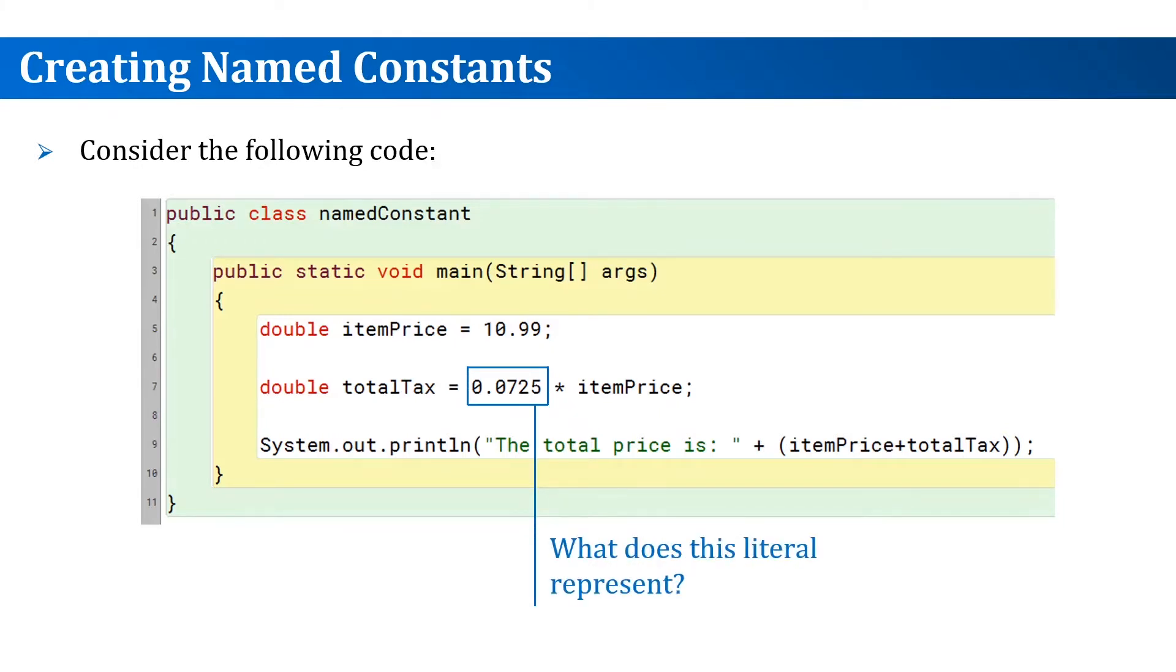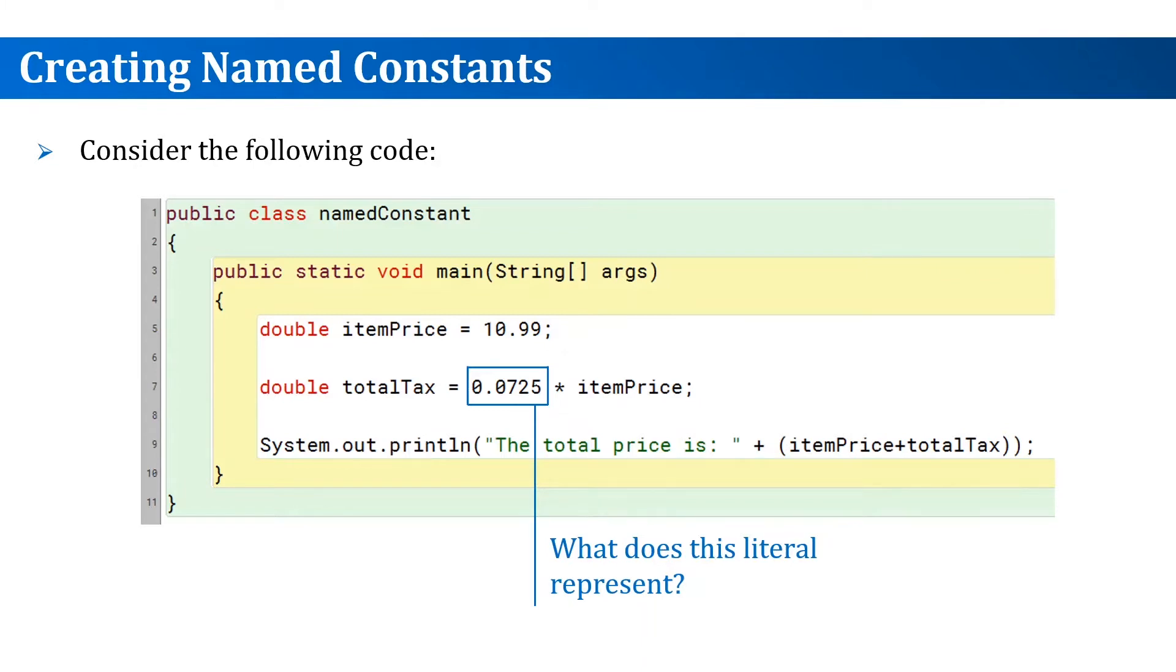So this means that this literal represents the tax rate, but for what state? Also, if we have a very long code in which this literal is repeated and then eventually the tax rate changes for that state, do we need to go and replace all of these literals?